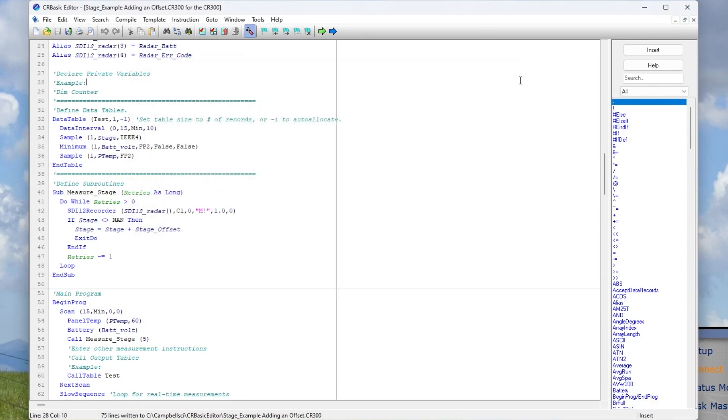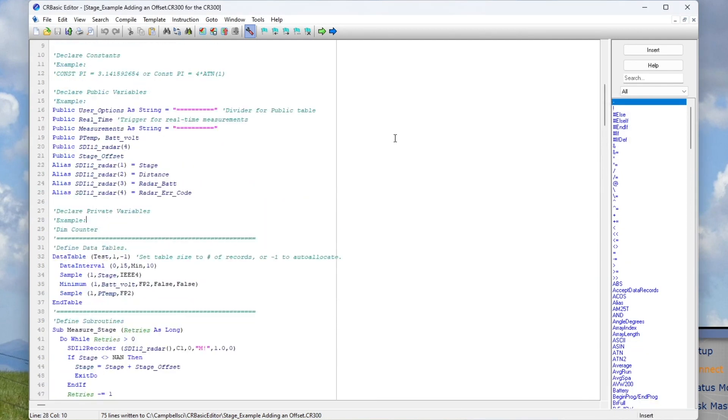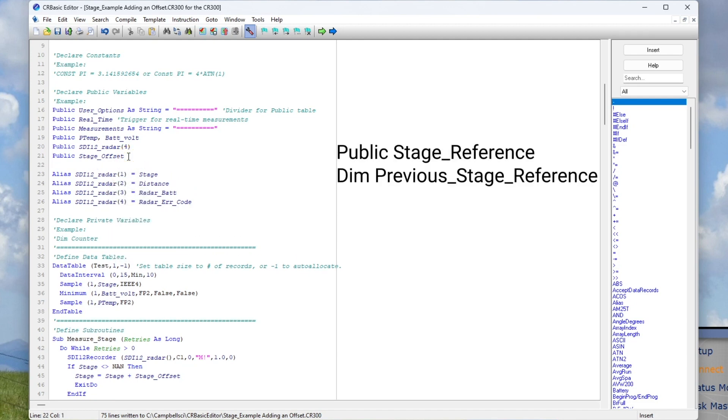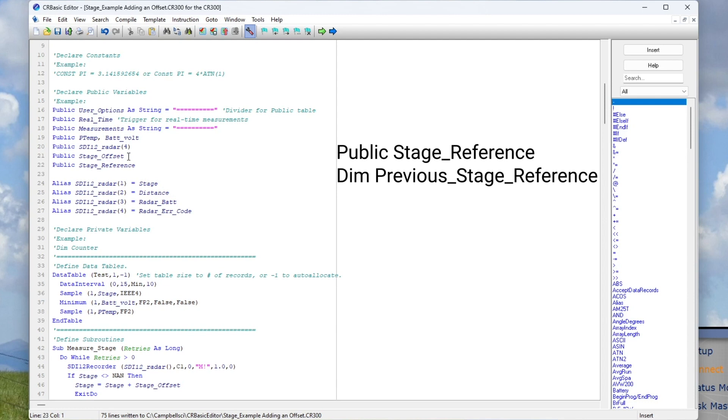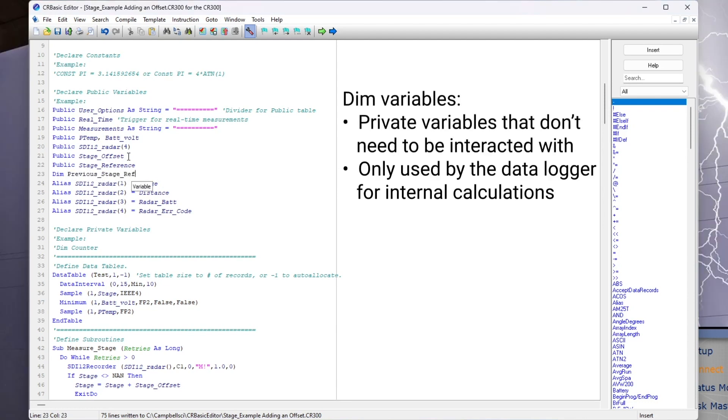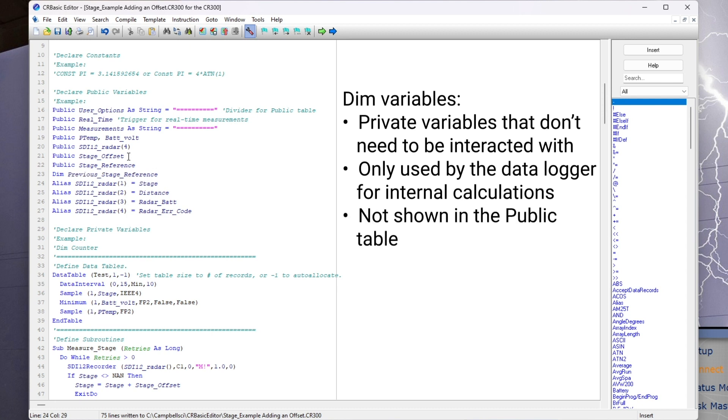To automate the offset calculation, I will create two new variables. One will be a public variable named stage reference, and the second will be a private variable named previous stage reference. I will type public stage reference and dim previous stage reference. Dim variables are private variables that don't need to be interacted with. They are only used by the data logger for internal calculations, so they're not shown in the public table.